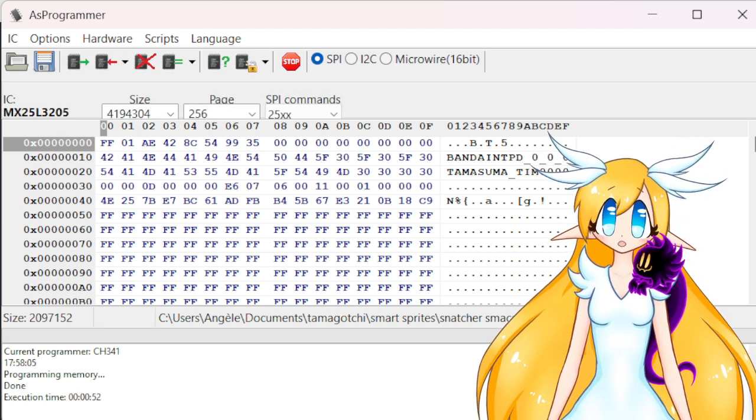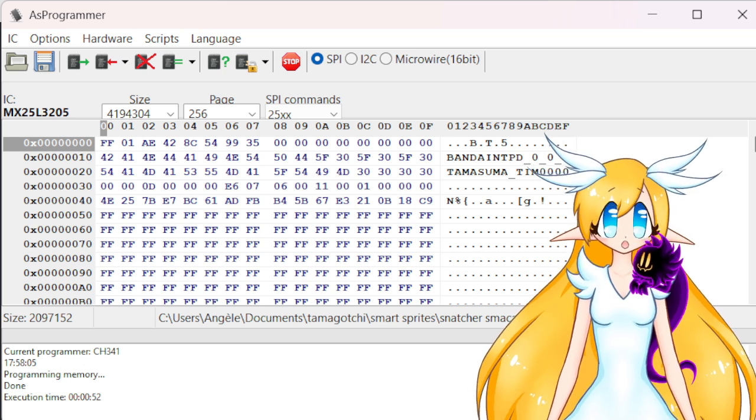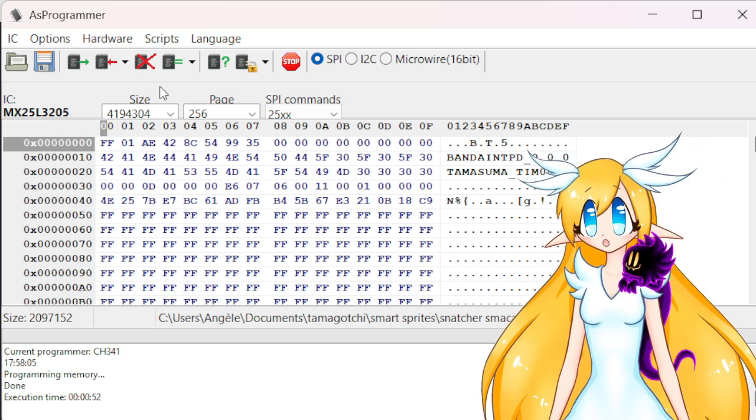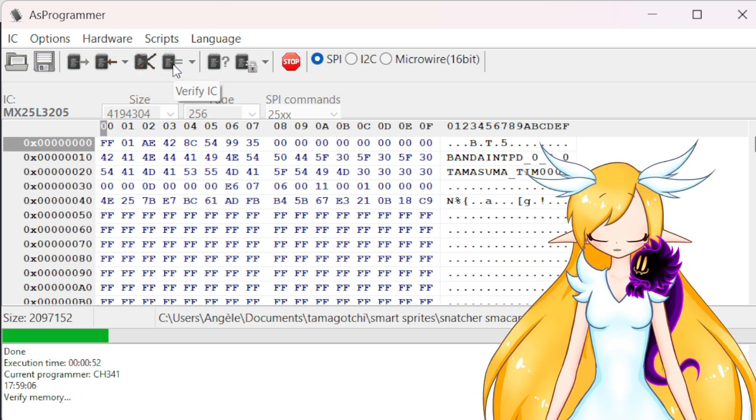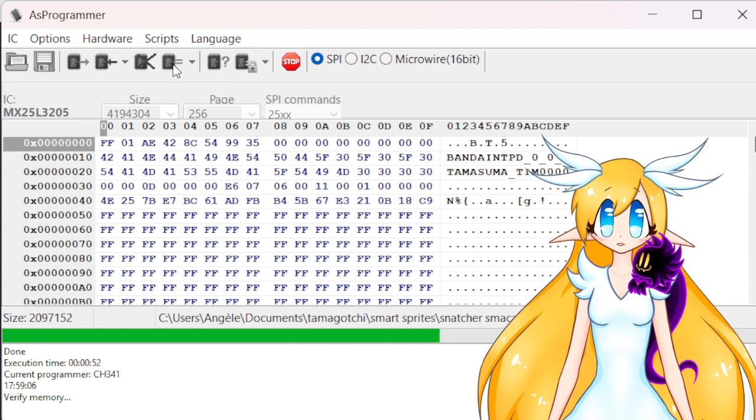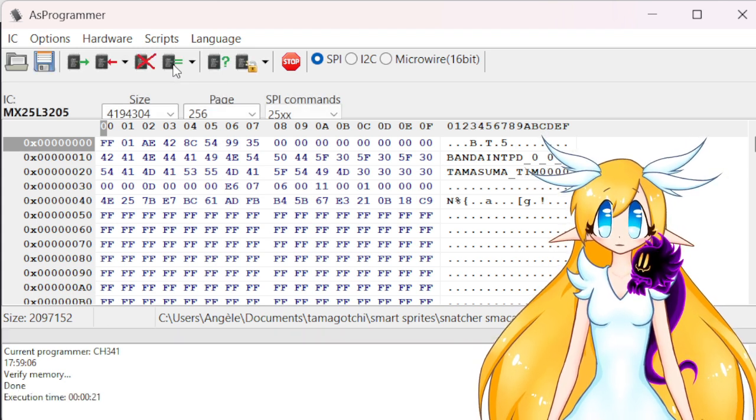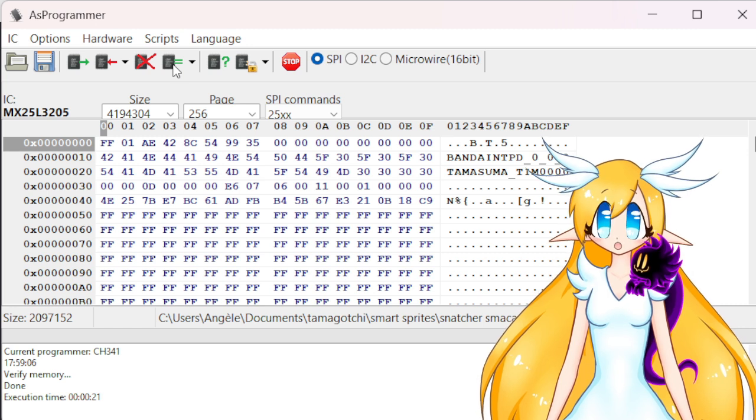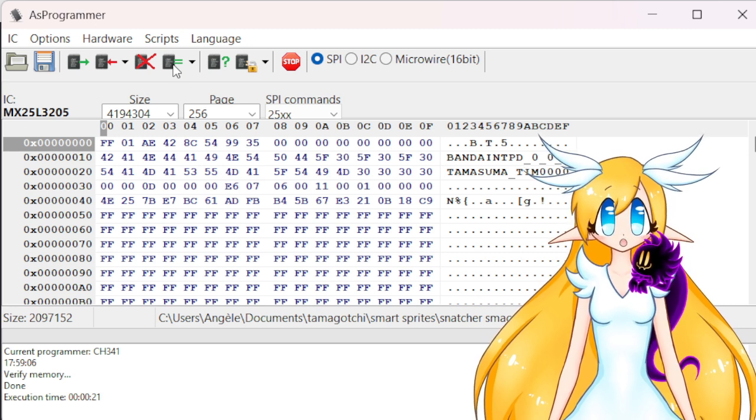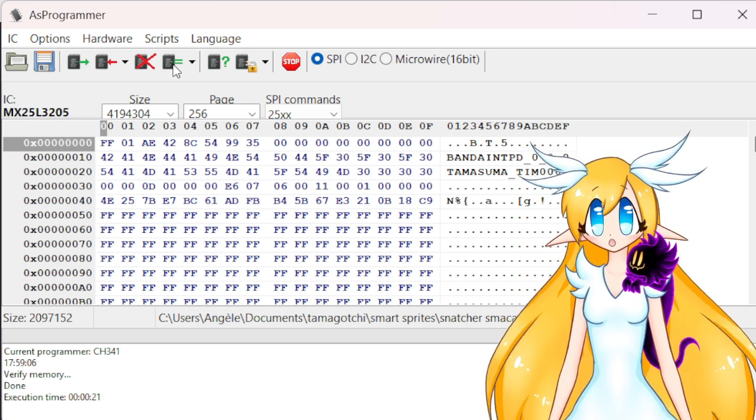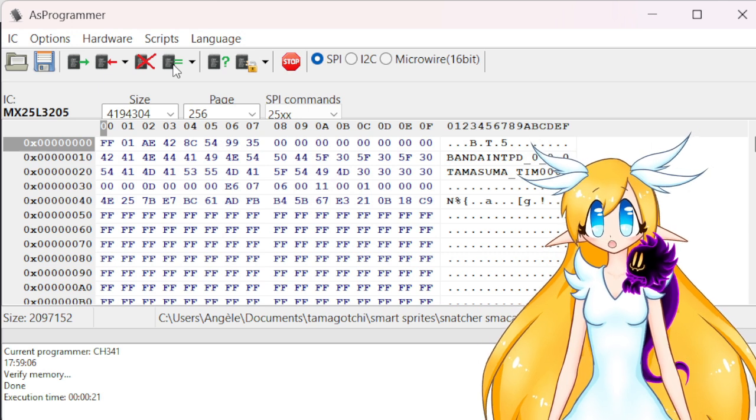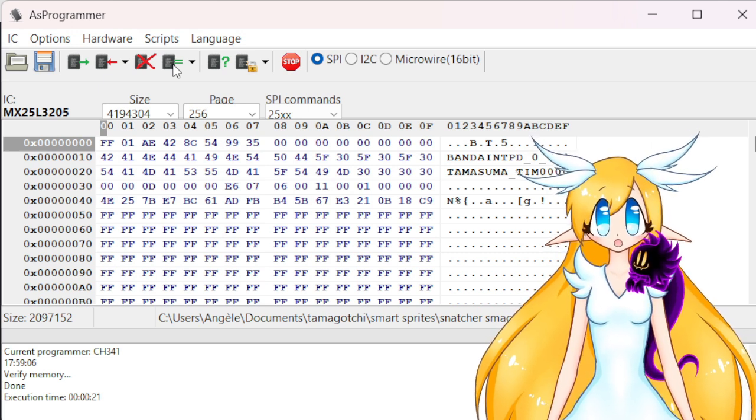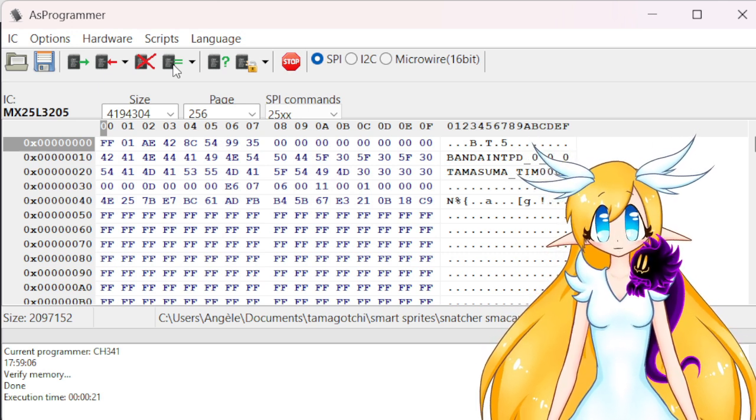Once it's done programming, we can do another Verify IC. Okay, so each time you do a verify, if you don't have any red text at the end, you're good. So we're good.